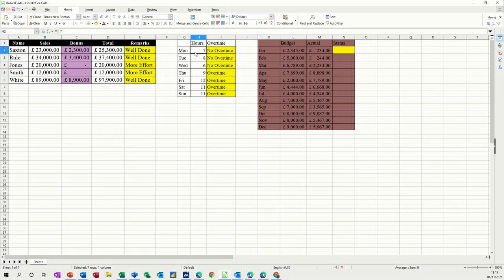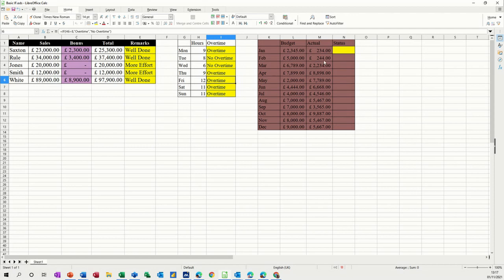And if I change any of these, if I change that to nine hours, overtime. Now on this one, I'm going to use names again.